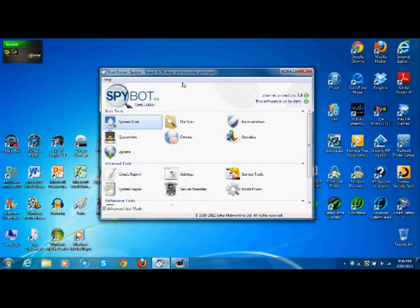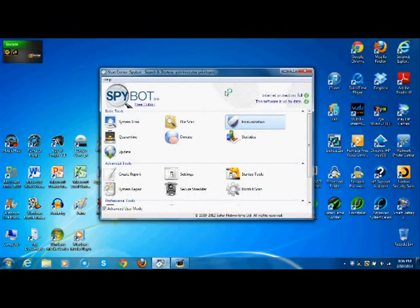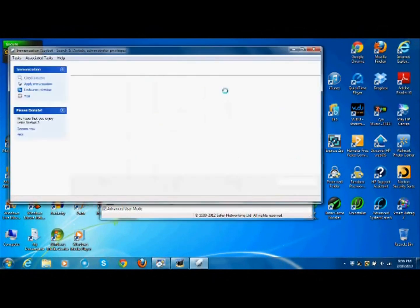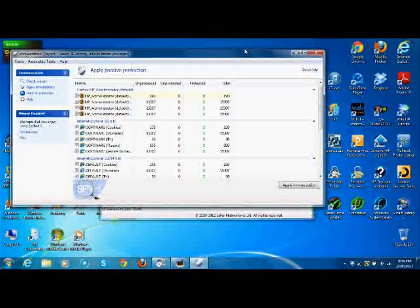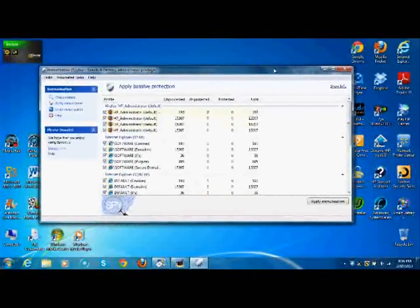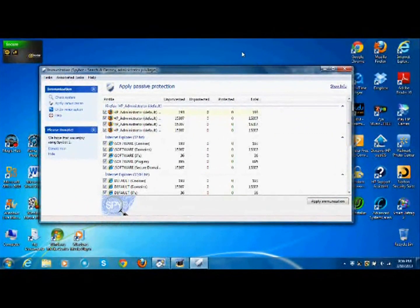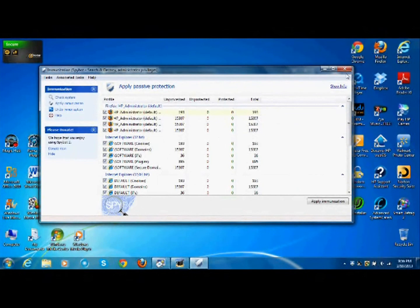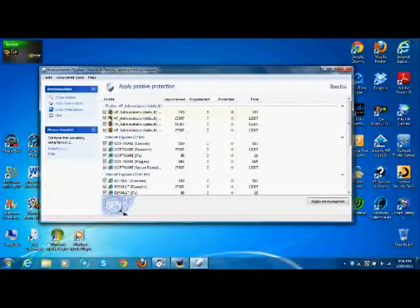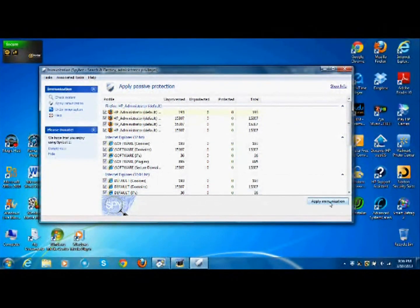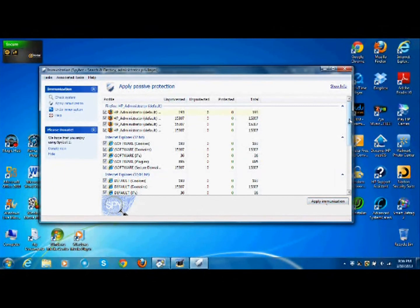Immunization, what this does is it prevents bad sites from being loaded into your web browser so you don't even have to worry about them showing up in a Google search or anything. So you would just hit check system and then hit apply immunization and anything checked would make sure nothing gets in.